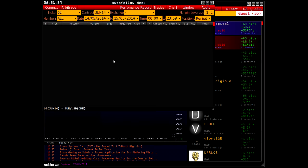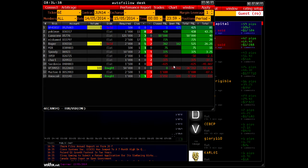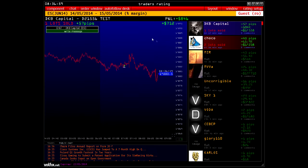AutoFollow Desk is a desk developed for auto-following, by which you can monitor and track the performance of public accounts of our clients, and also activate the auto-following service. We will focus on a separate video tutorial about this matter so you can familiarize yourself with all the functions of AutoFollow Desk.